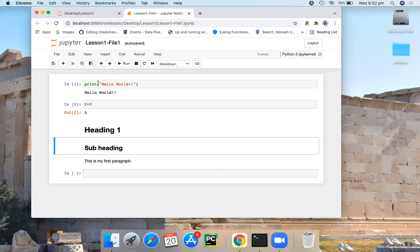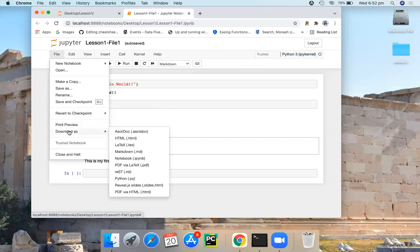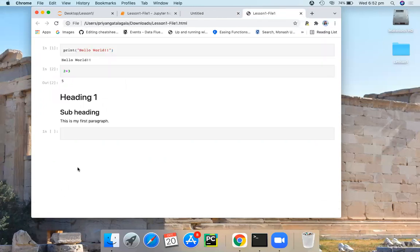Now let's see how to download and share your Jupyter notebook. So when it comes to Jupyter notebooks, Jupyter environment allows you to download files in multiple formats. You can go to files. Under that here we have download as. This download option allows you to download the notebook in a format of your choice. I'm going to download it as an HTML file. So this is my HTML file.